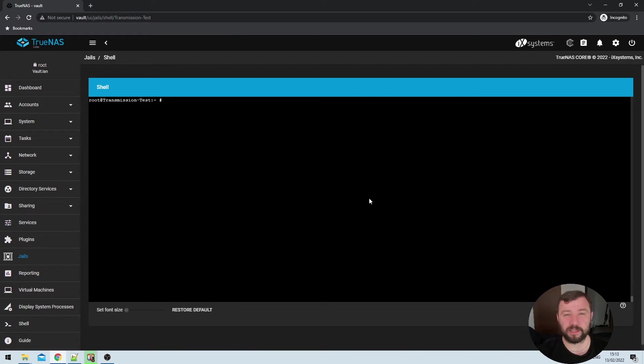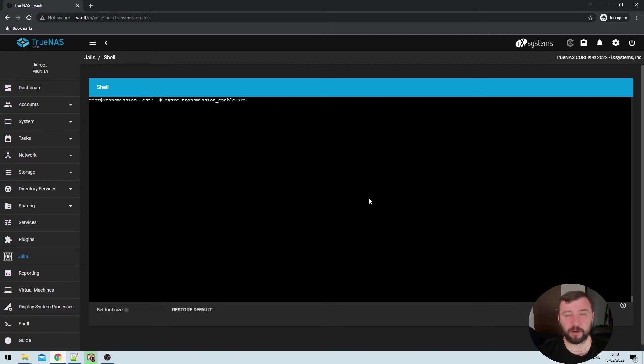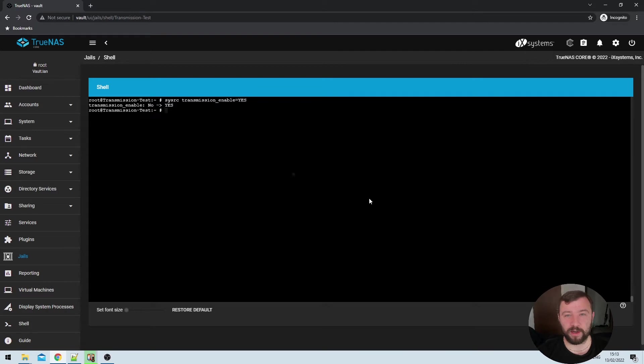After that's run successfully, we need to modify the system source file to allow transmission. So we can do that with the SYSRC and then transmission underscore enable equals yes command. Once again, this command will be in the video description down below. You can see that that's changed the value from no to yes. And transmission should be allowed to start now.